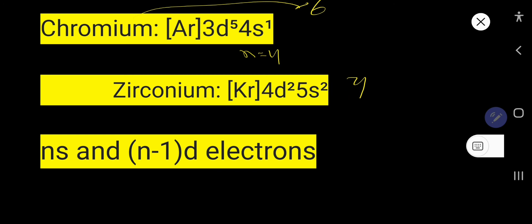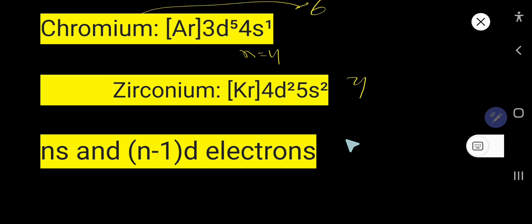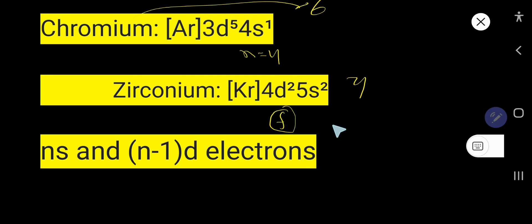In summary, to find valence electrons for transition elements, you need to consider the incomplete d subshell. Similarly, for inner transition metals, you also need to count the incomplete f subshell.